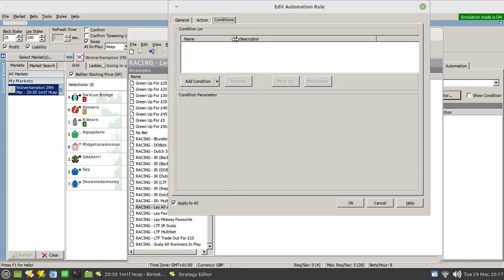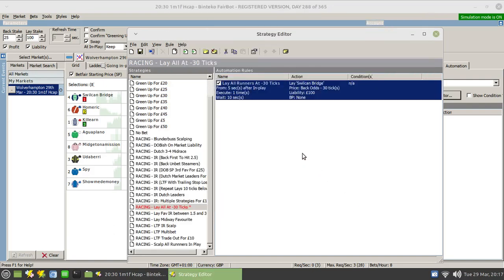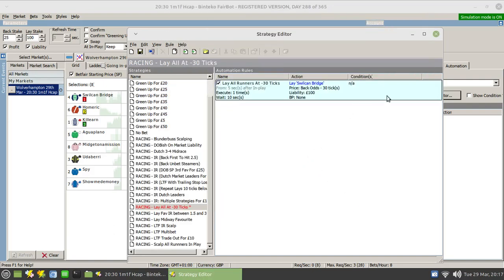And there's no need to apply any conditions, although you could. For example, you might not want to lay something that has a starting price above 100. But we'll leave that as it is for the purposes of this exercise. So click on OK there. And the thing to note here is this area is shaded in a sort of turquoise blue, whereas normally it would be yellow. That is a visual reminder that this applies to all runners.